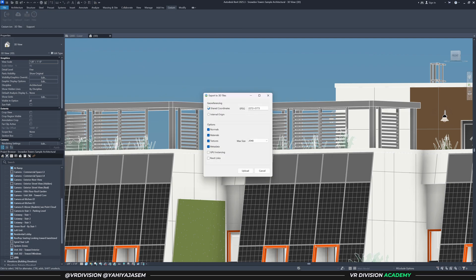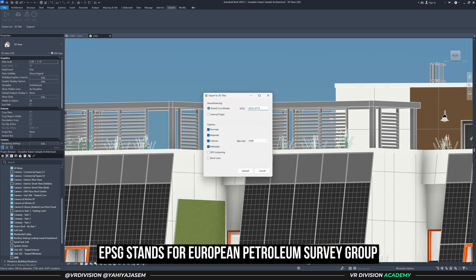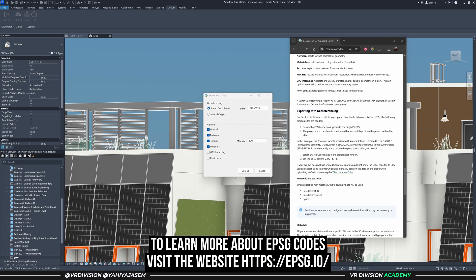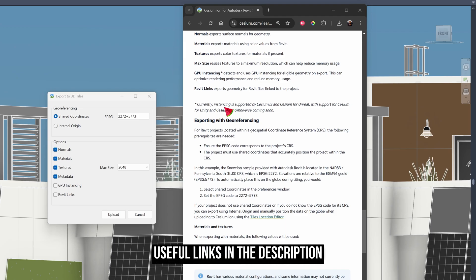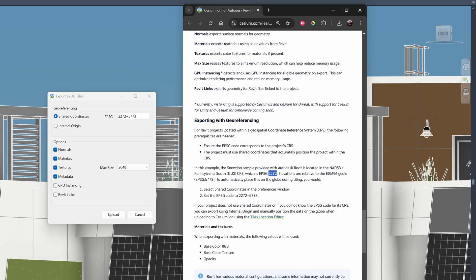We need to select the option Shared Coordinates. For the Snowdon Towers scenario we need to enter the EPSG codes 2272 and 5773. The code 2272 is for a projected coordinate system based on NAD 83 (North American Datum 1983), tailored for southern Pennsylvania with units in US survey feet. The second code, EPSG 5773, is for the vertical coordinate system NAVD, related to the height for the EGM96 geoid.